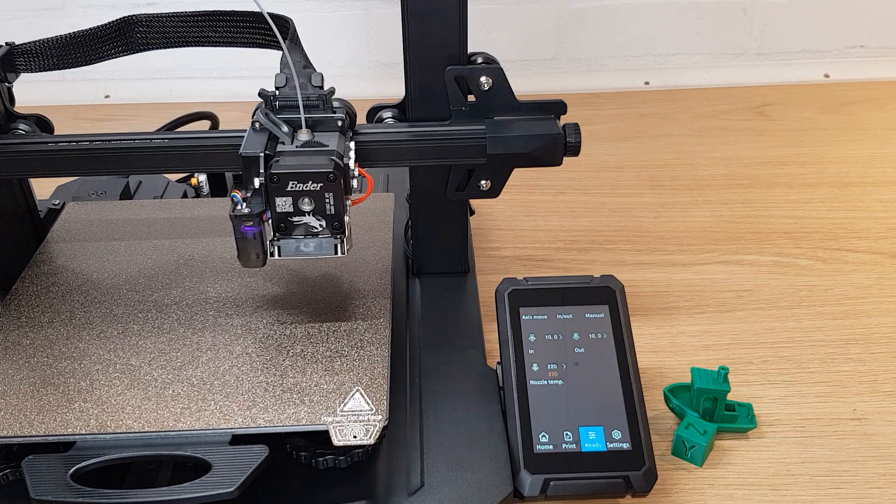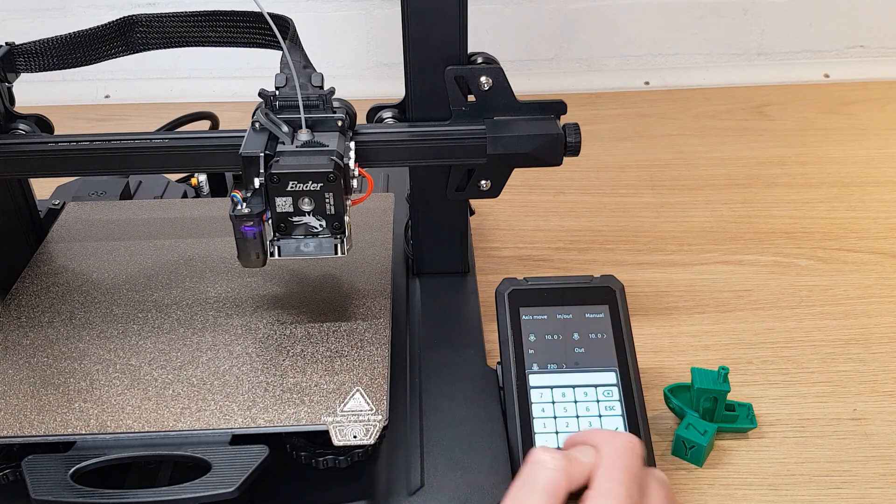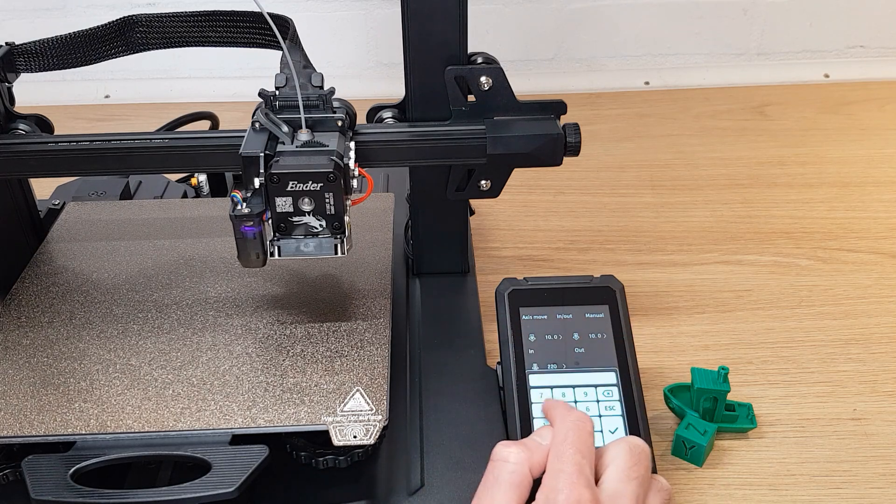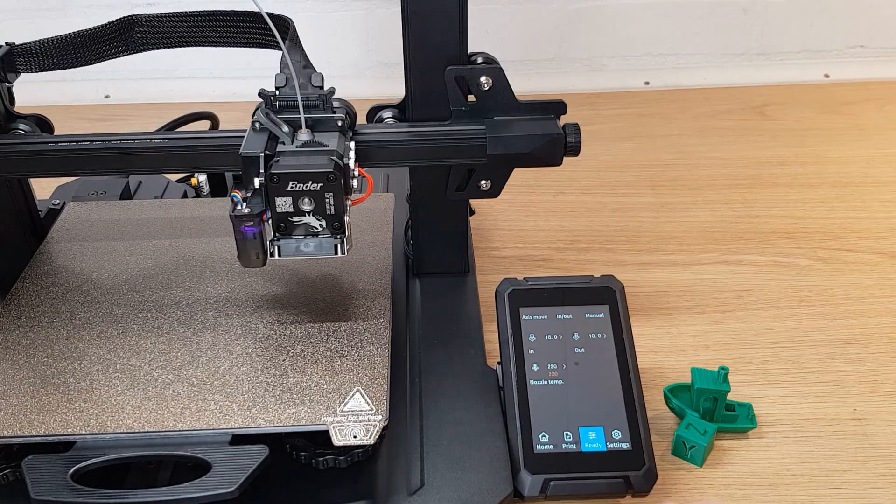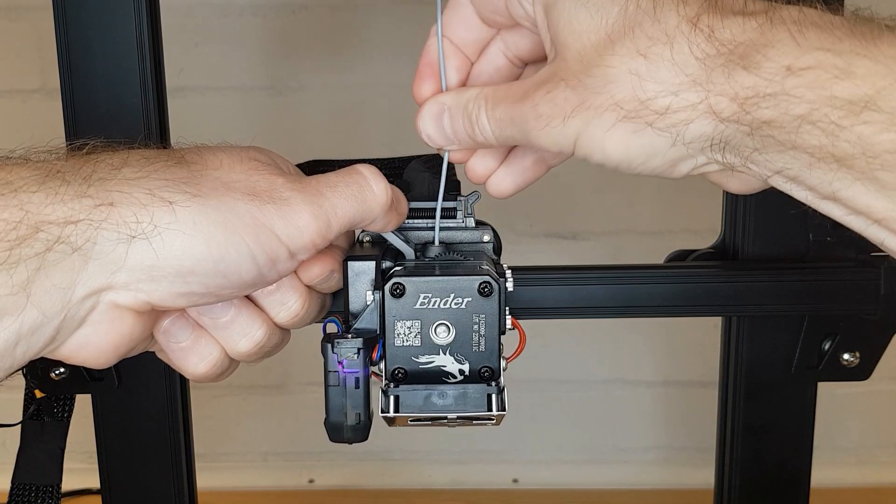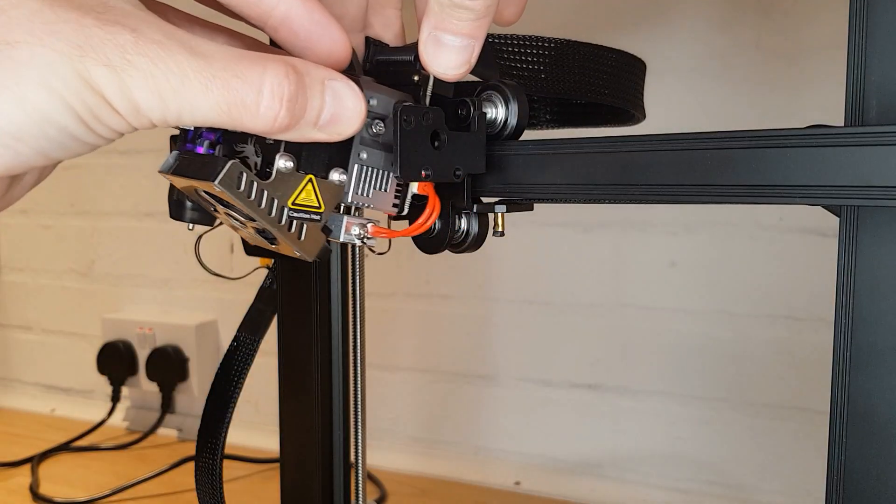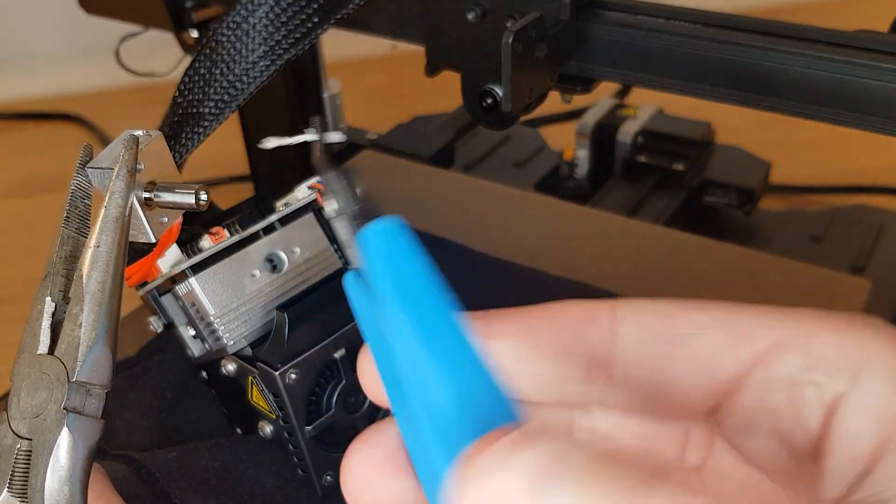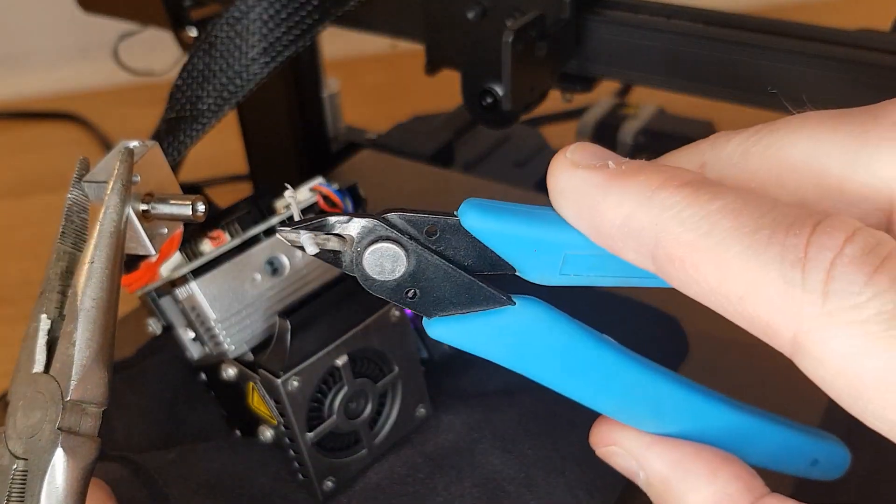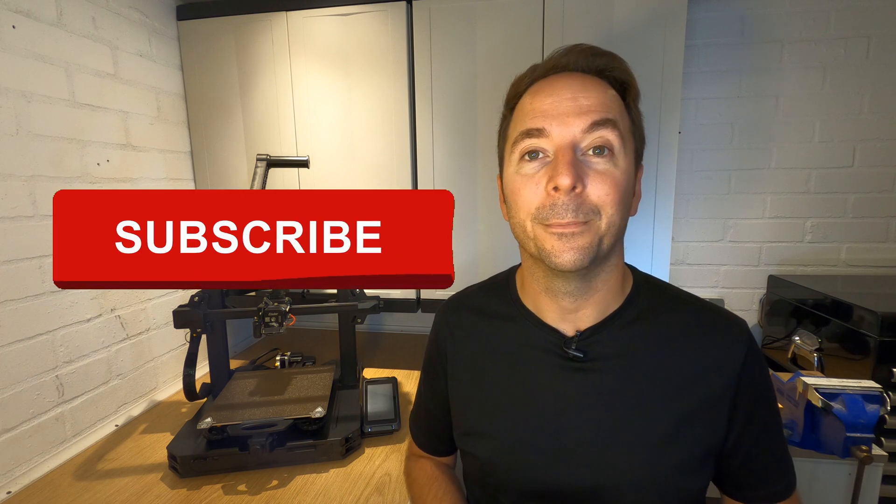One issue I did have when trying all of the various different filaments was that using the filament change option in the menu is pretty pointless, and actually gave me a clog when I first used it. Now, fixing a clog on a Direct Drive 3D printer with an all metal hotend is a bit more of a challenge than some of the simpler Ender 3s. I did find a pretty simple method, which I'll create a video guide for, so hit subscribe if you don't want to miss this out.